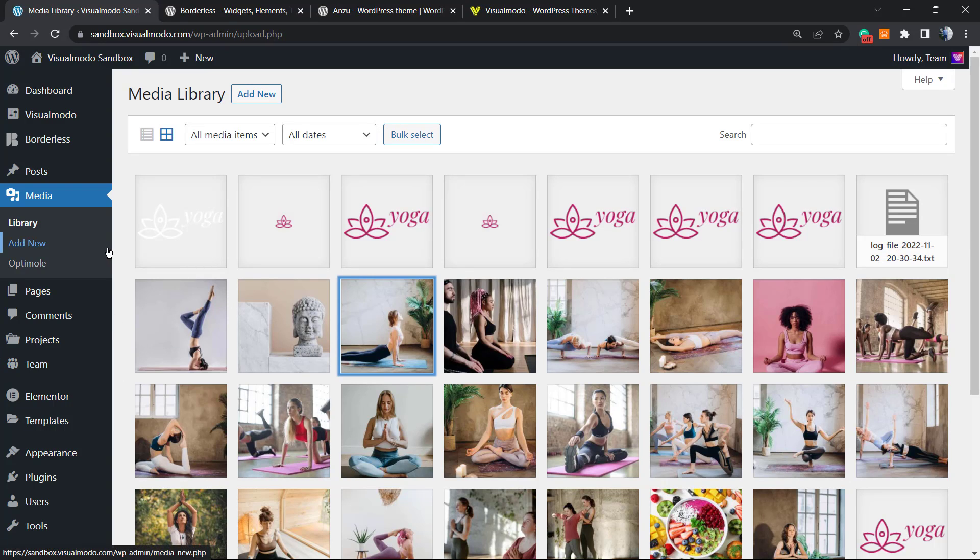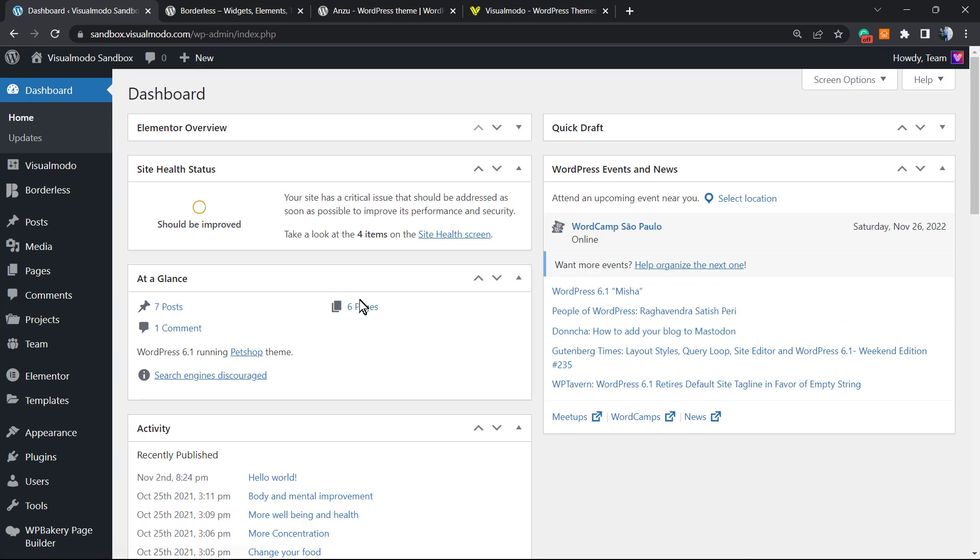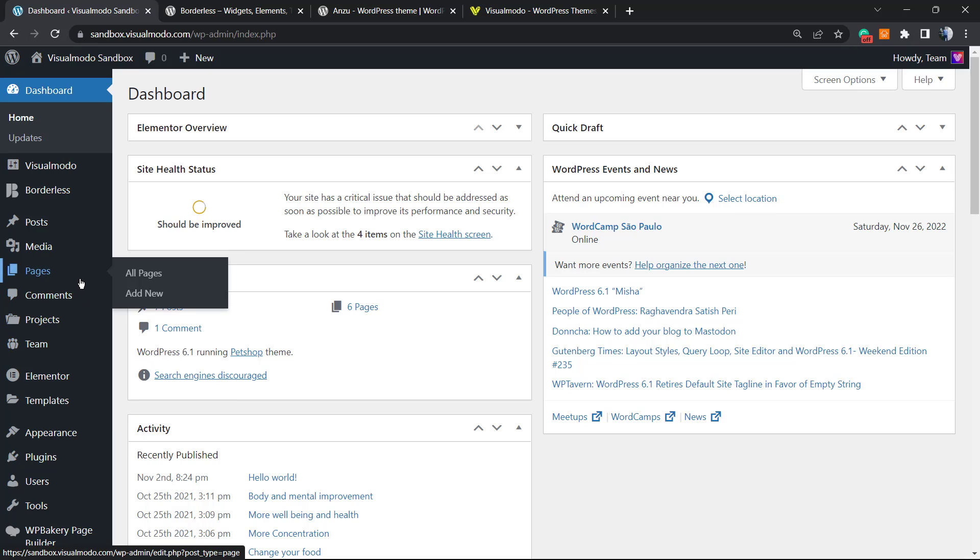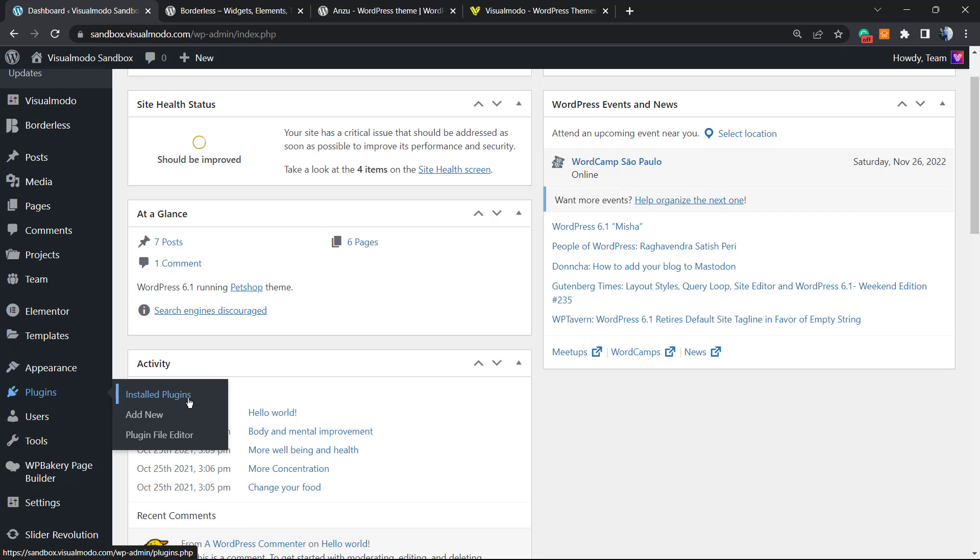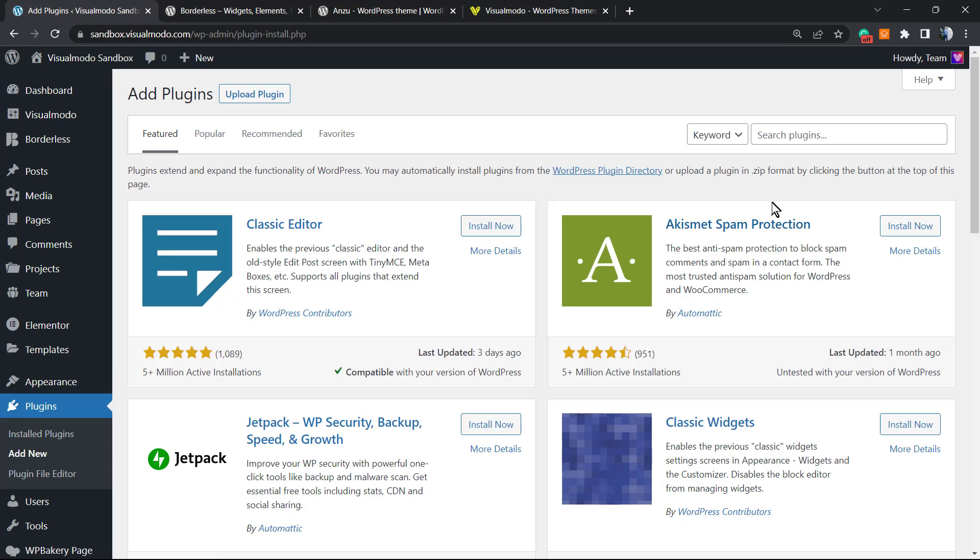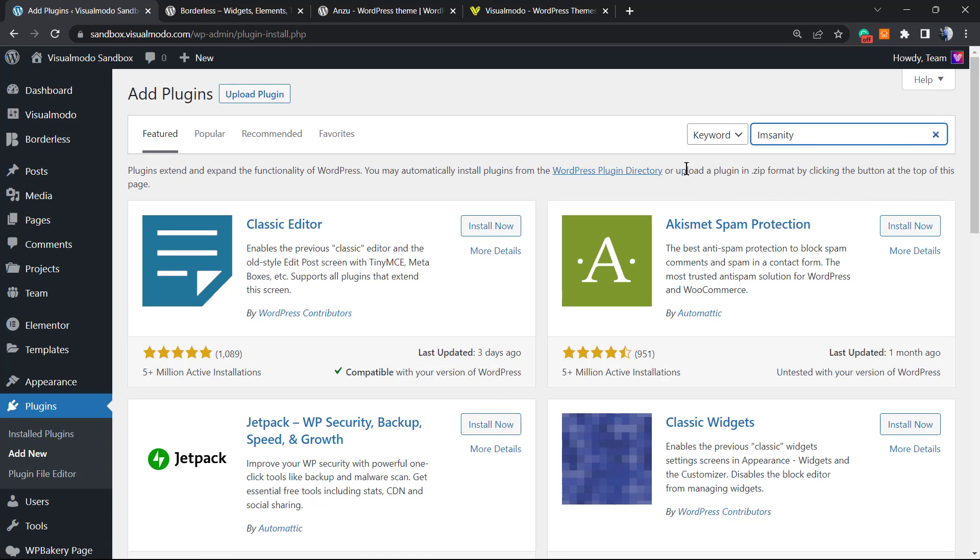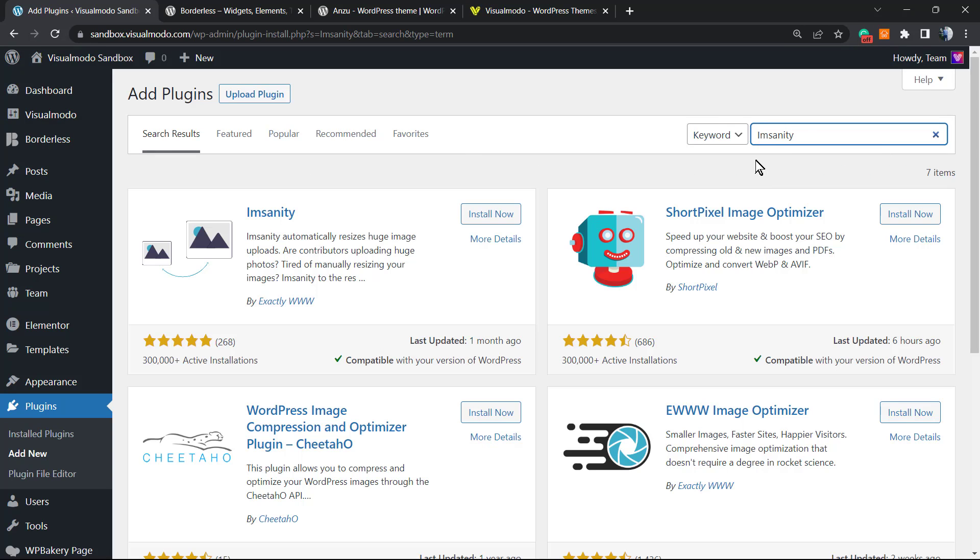First of all, go to our WordPress dashboard as we always use to start the videos. From the dashboard, review the left side menu of WordPress. Scroll it down until you can see the plugins field. Click on plugins, add new, and from the upper right corner we're gonna type Imsanity.